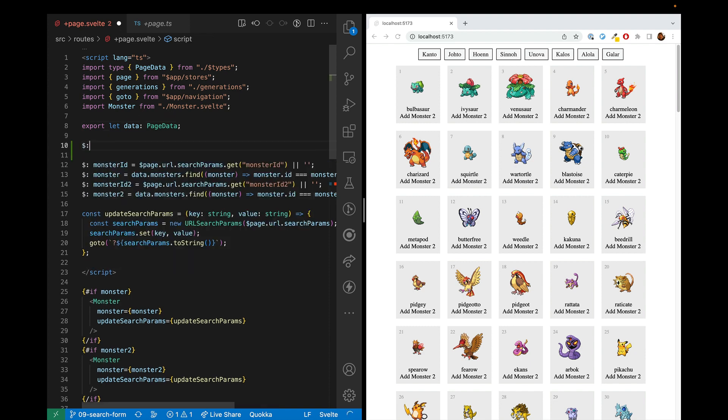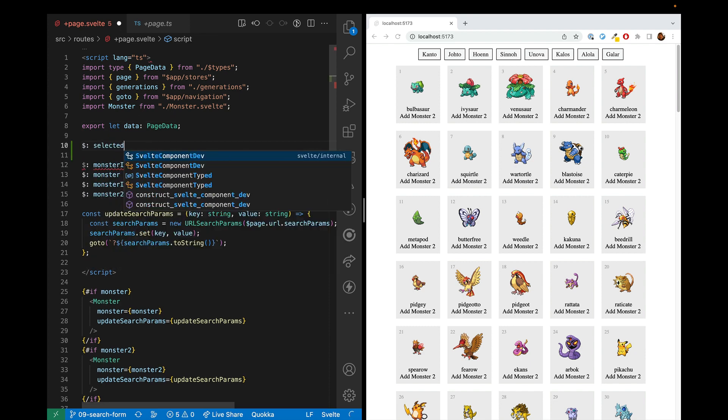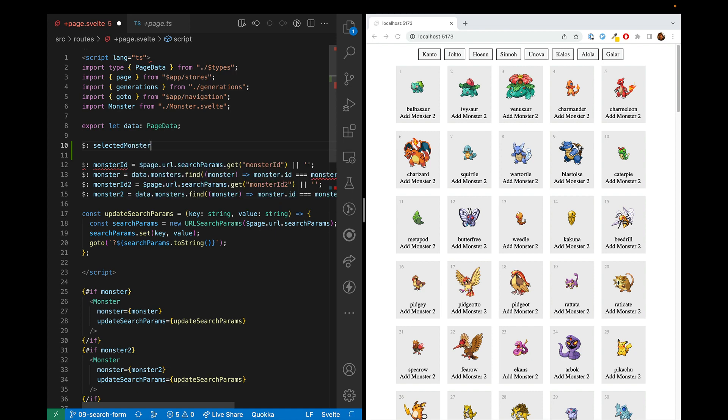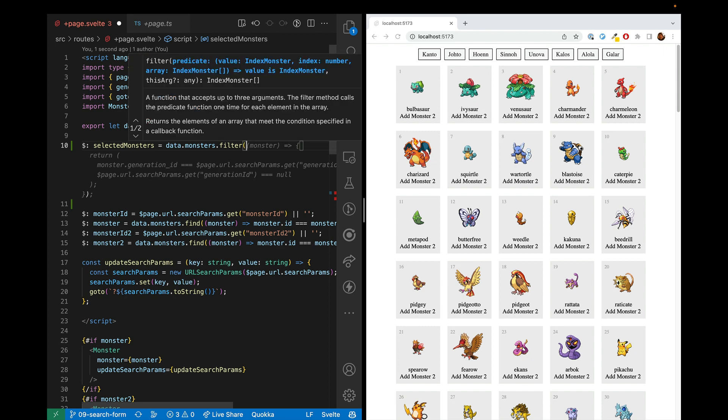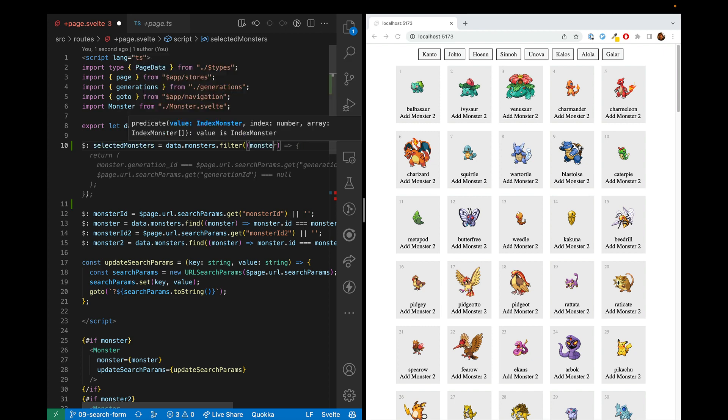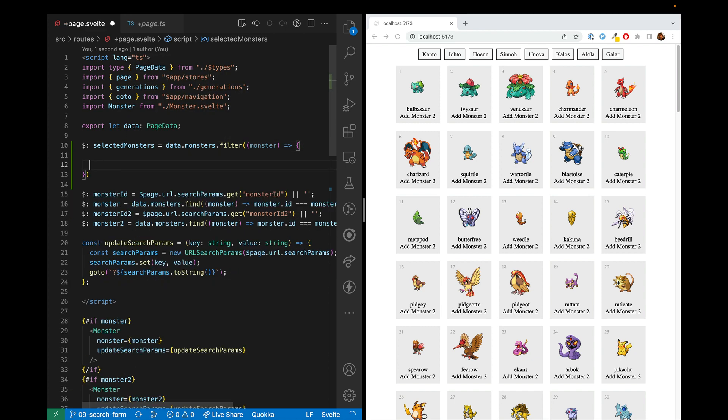So let's go ahead and make selected monsters. And we will take the data.monsters and filter it. And we will use the monsters in the filter.